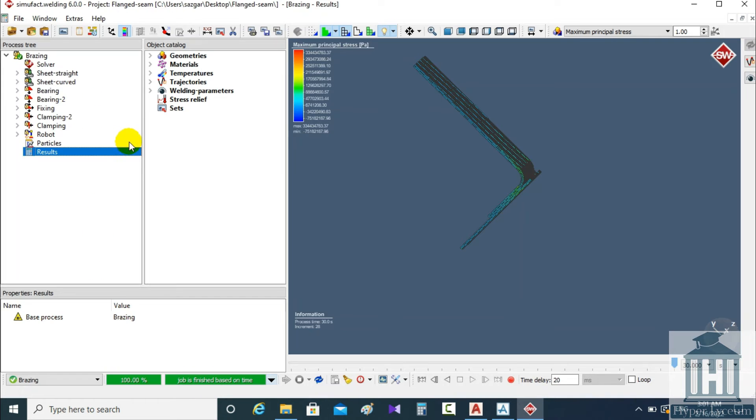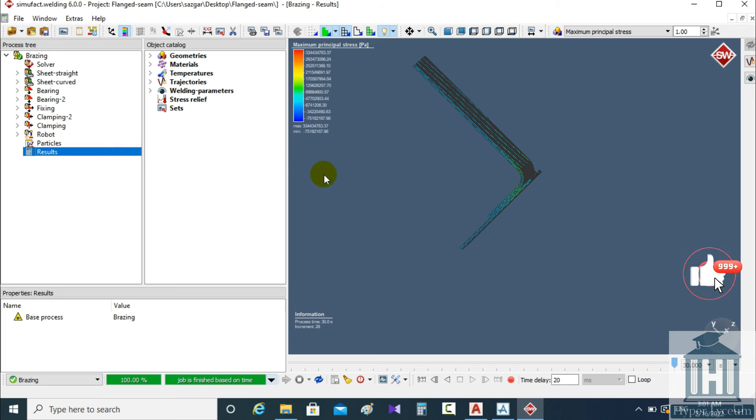Perfect, this was the section for showing the results and I hope you enjoyed this series of videos.